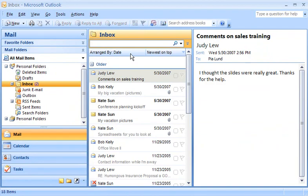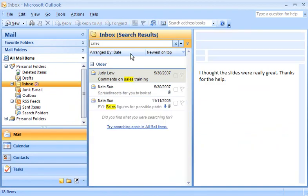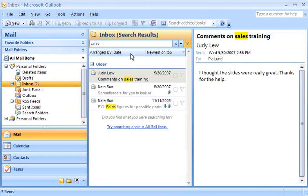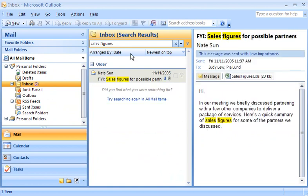I begin typing in the Instant Search box. I don't have to press Enter. Searching starts automatically as I type. As I type more, the results become even more refined.